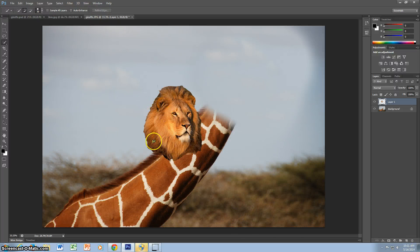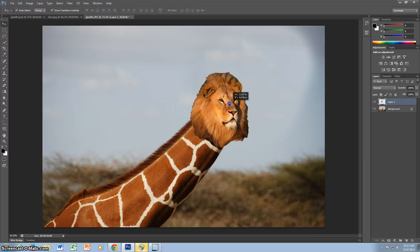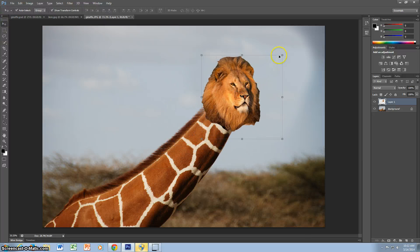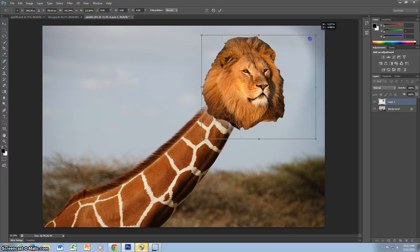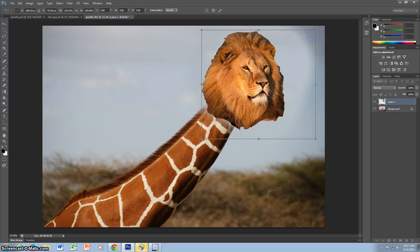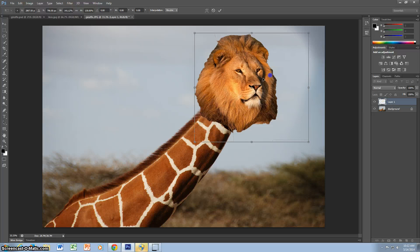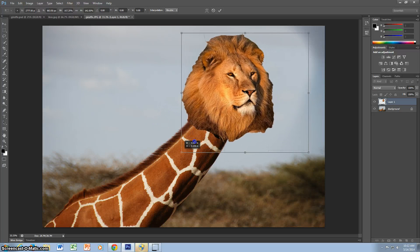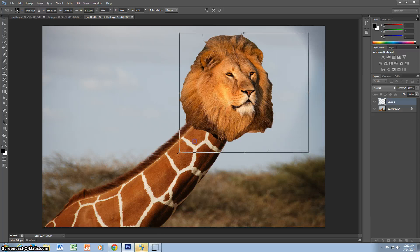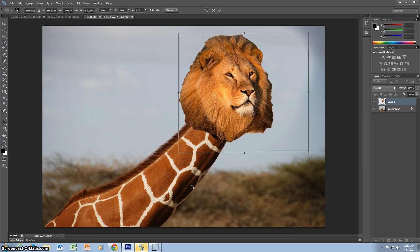Now your lion may look a little bit out of proportion so you can make it larger. Alright, make it a little bigger. Once it is at the size you like it to be.